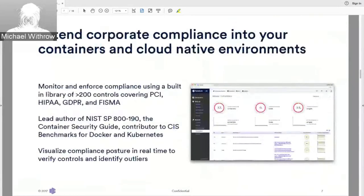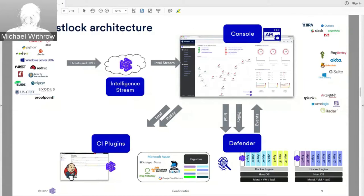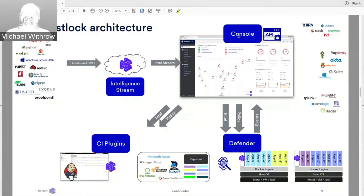Automation is the key term here. At the rate of change containers bring, there aren't enough manual processes to keep up. Twistlock is itself a set of containerized technology. The console is the front end — where you set policy, review audit data, receive CVE feeds, configure alerting, and integrate with tools like Slack, Jira, PagerDuty, Okta, Active Directory, Splunk, or Sumo Logic.